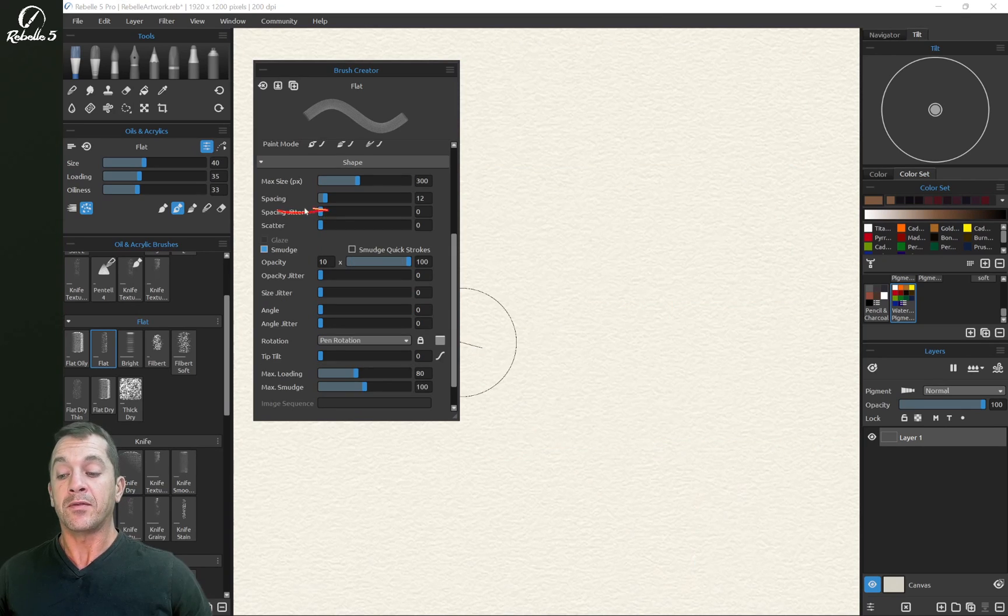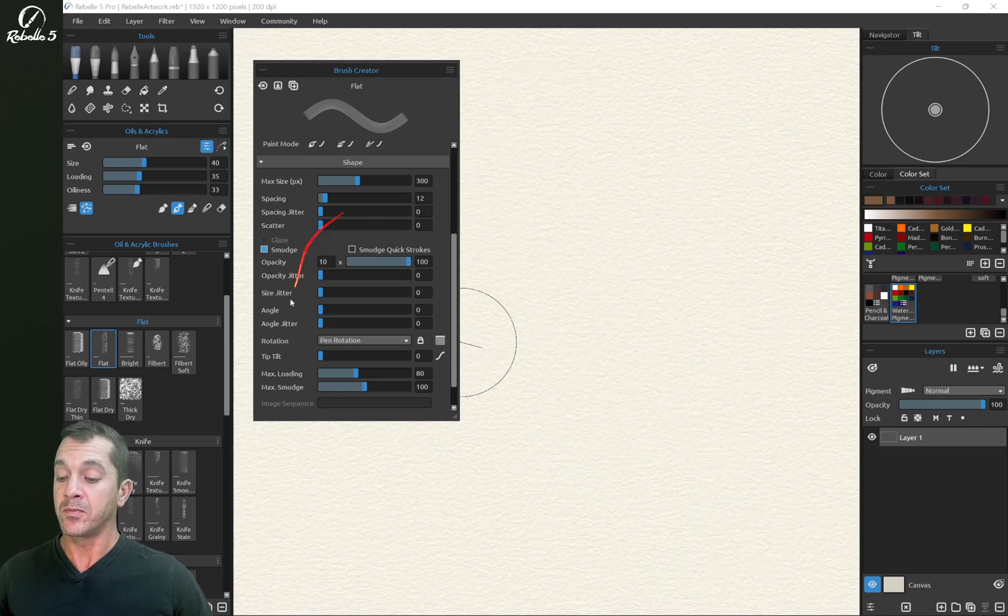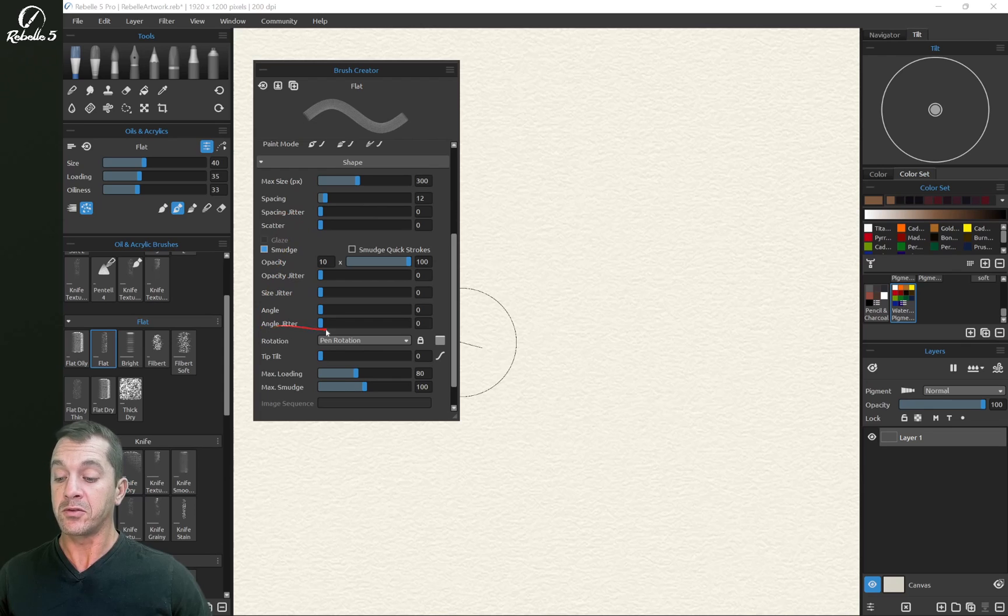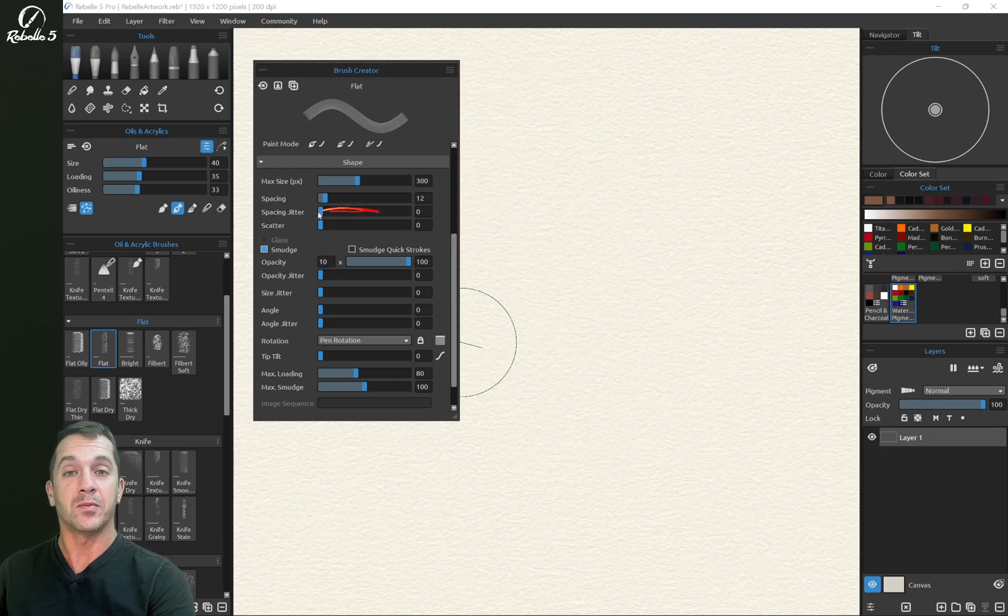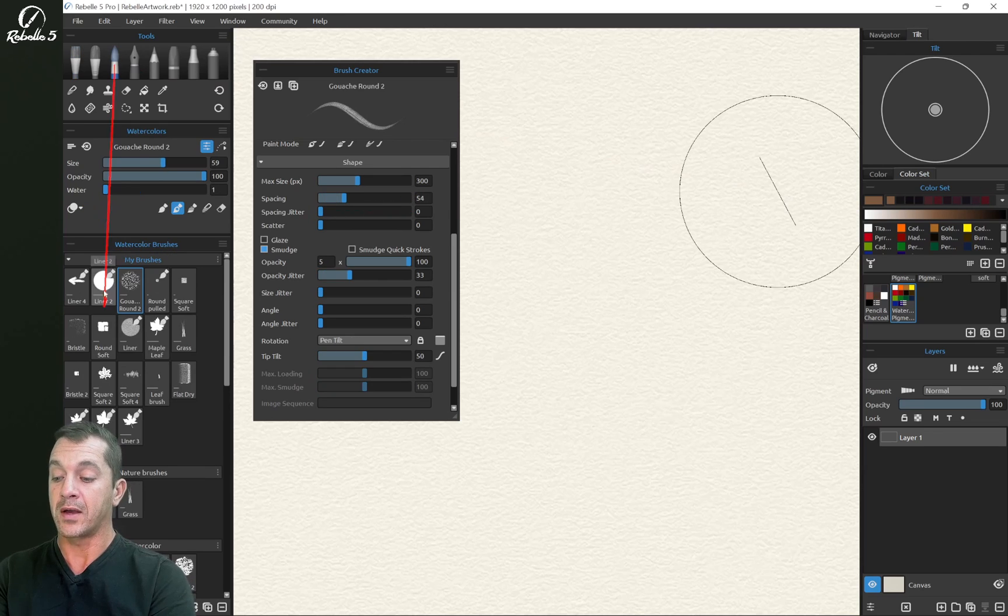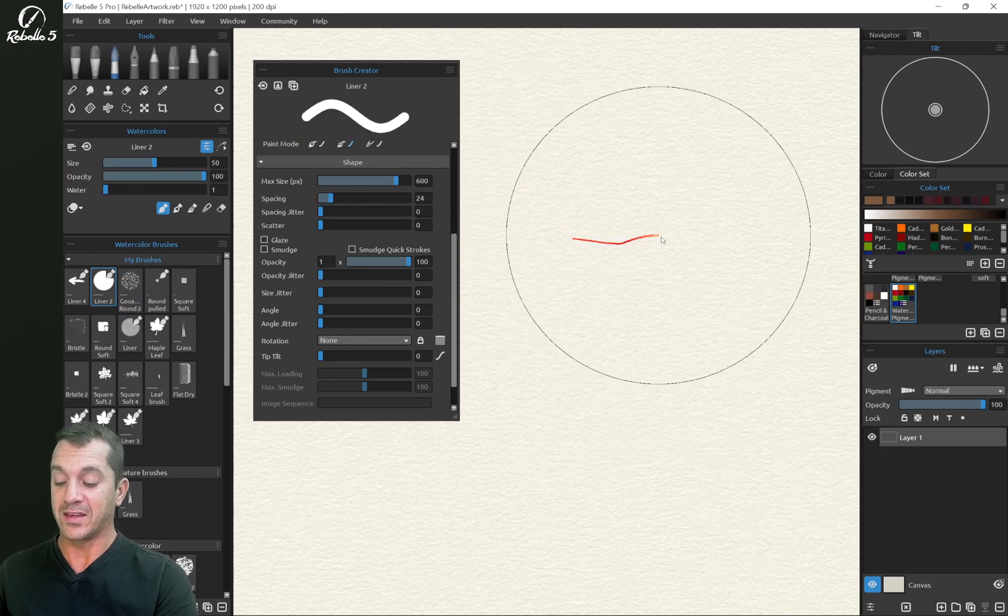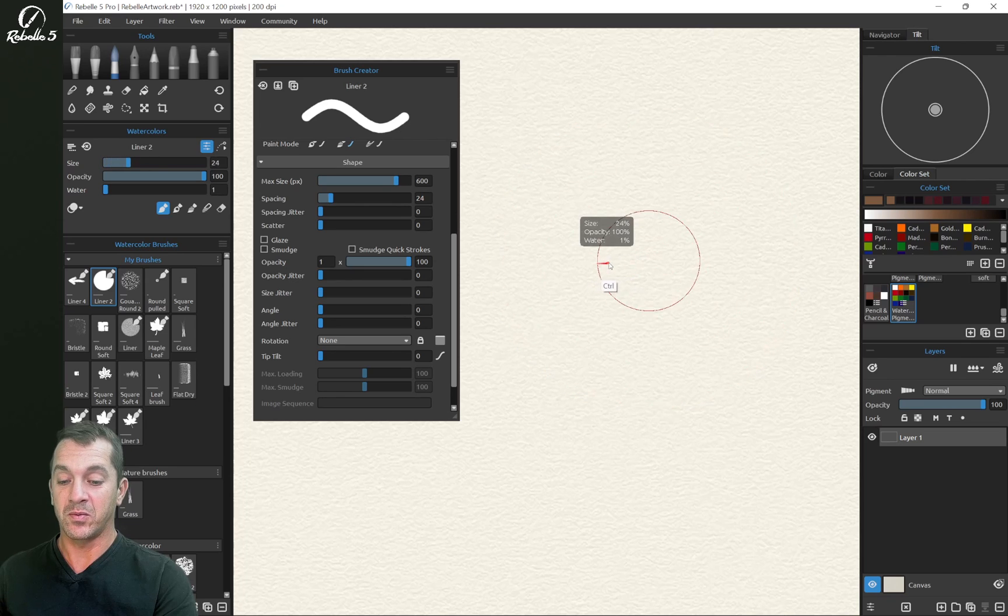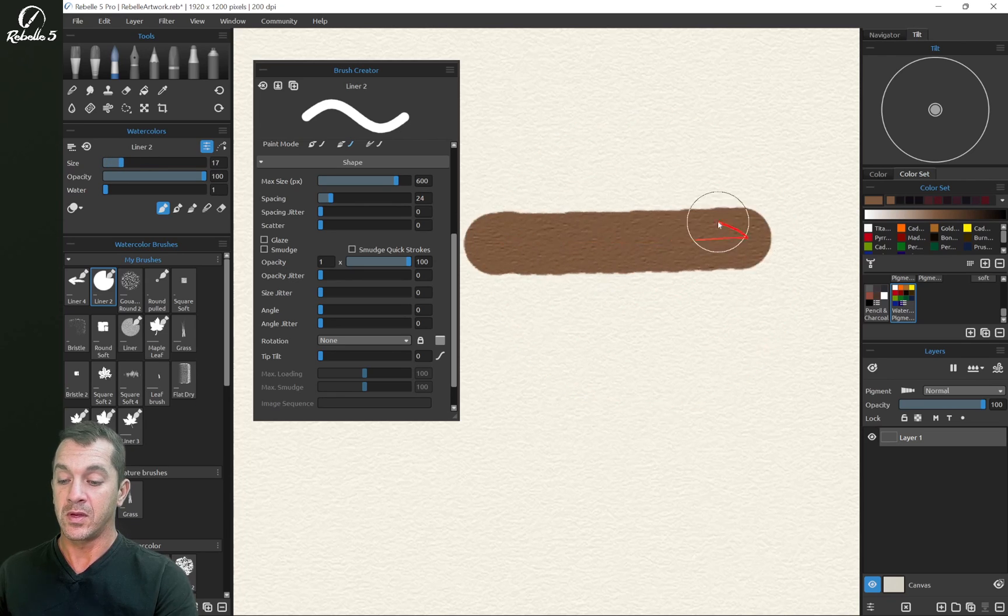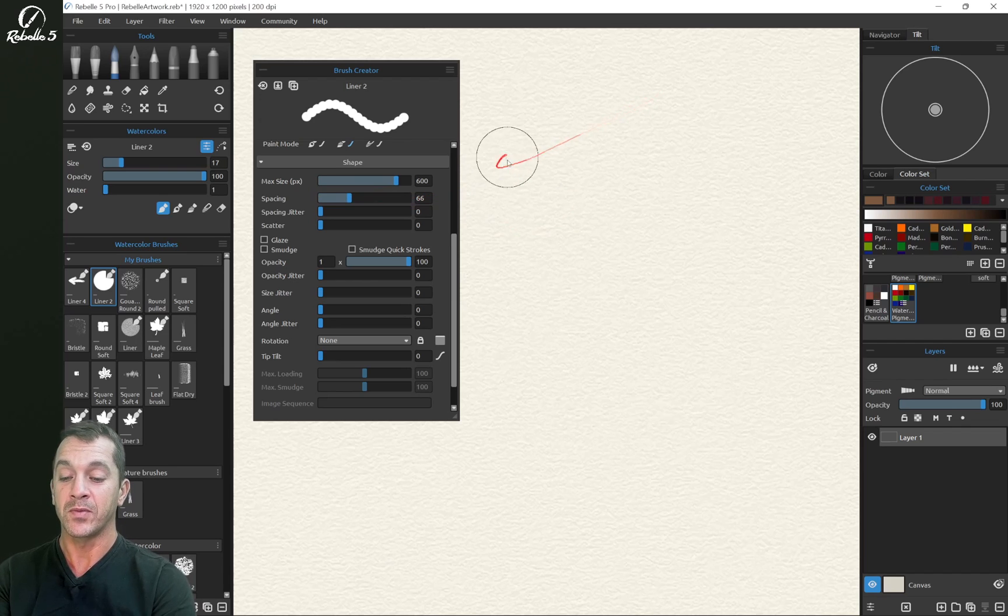Now there's a lot of different jitters here. Jitter means randomizer. So size jitter, spacing jitter, angle jitter, all of these perform the same basic function to add some randomness to the lines that you're creating. Let's go back to our watercolor brush to the liner. And let's bring this size way down. Let's put our spacing at about 66 to demonstrate this.